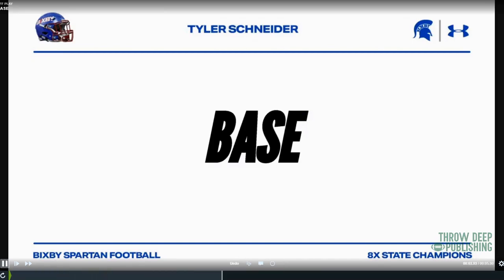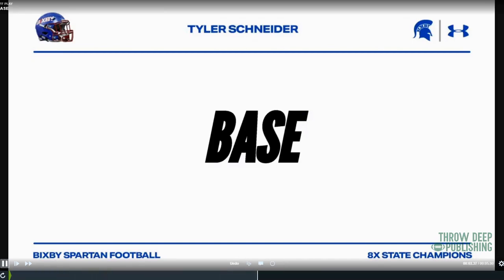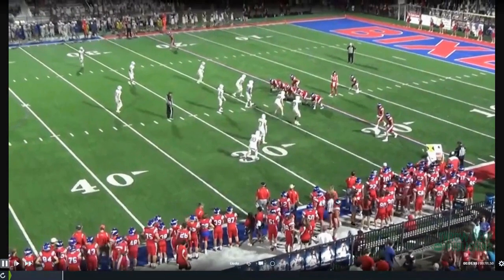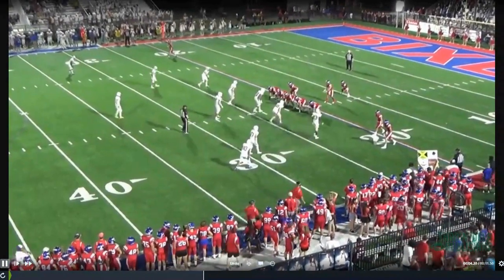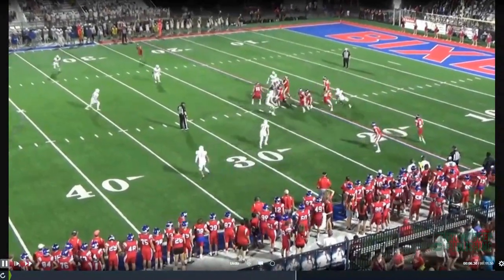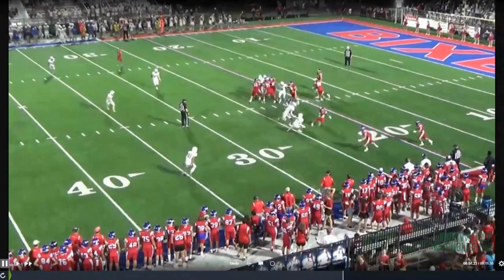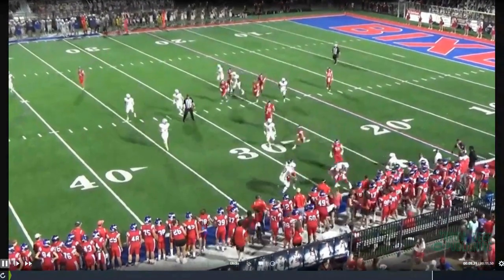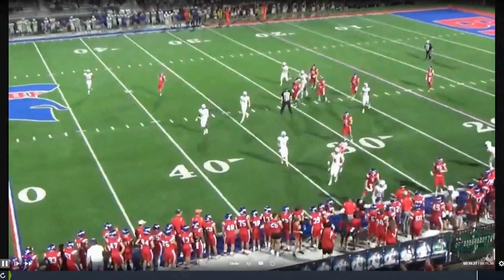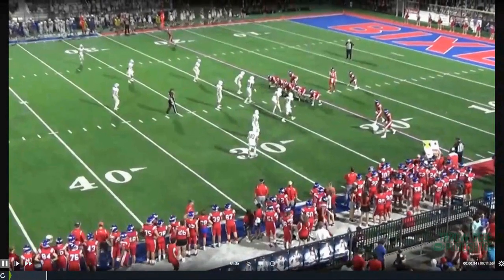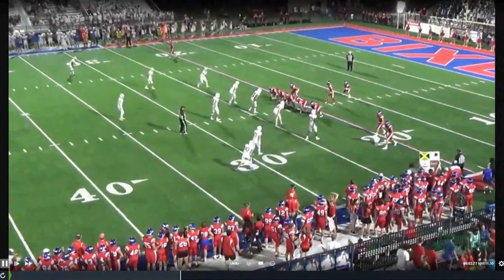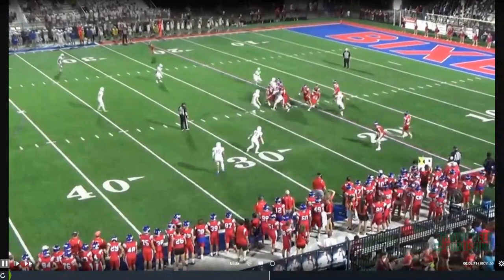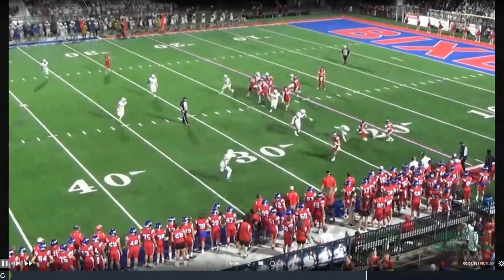This first clip is just the base version — GH counter into the boundary out of the same tight end sniffer set to the field. We've got twins into the boundary, sniffer to the field, and we're running GH counter into the boundary. I'll let it run twice so you can see it. This is our base set, our base play — GH counter into the boundary.